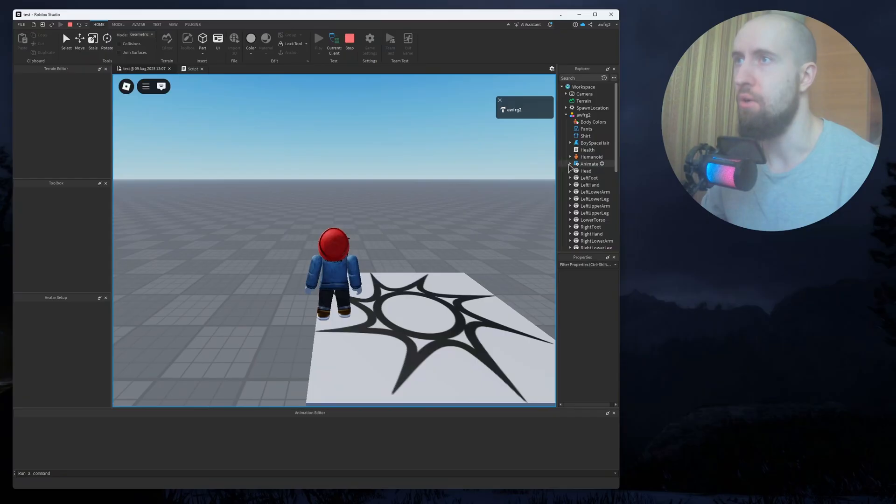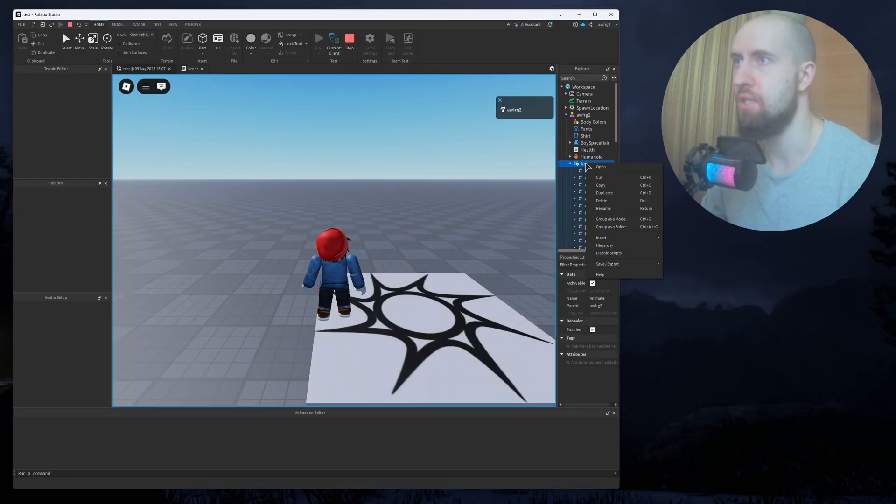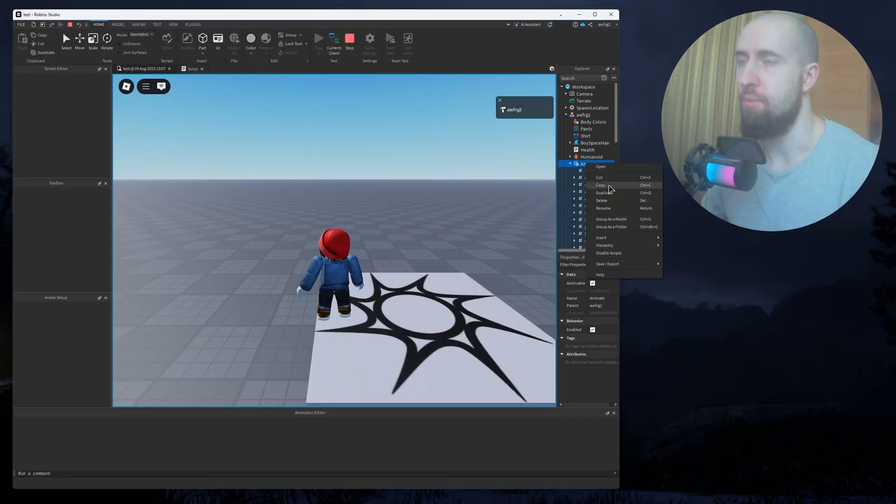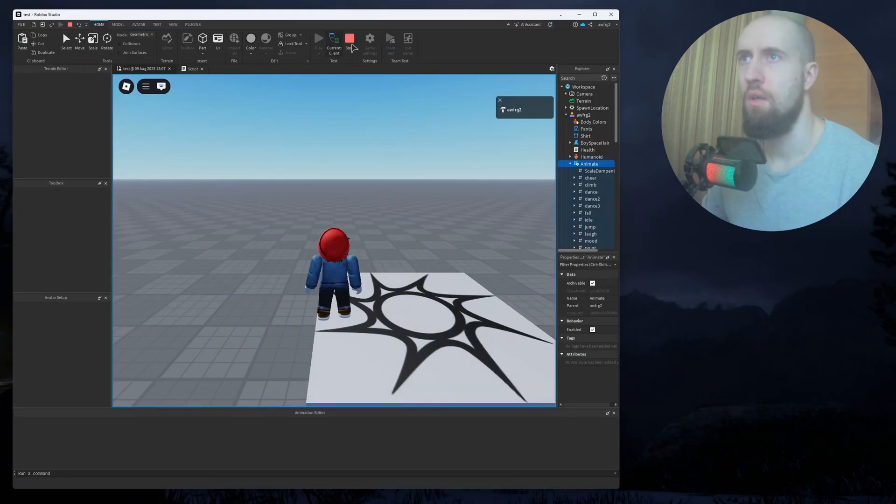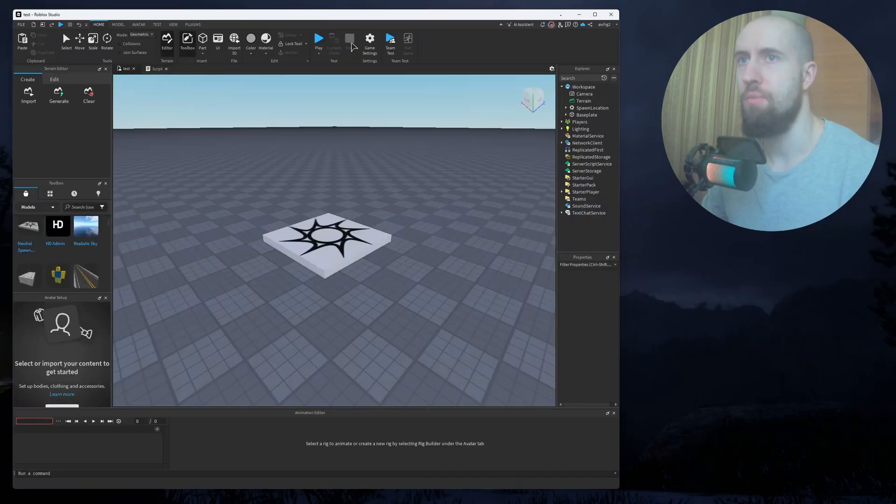Okay, then you go Animate, and then just right-click, and then press on Copy. Okay, now stop the game.